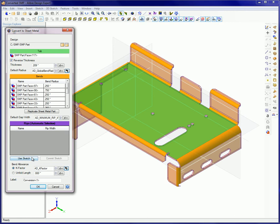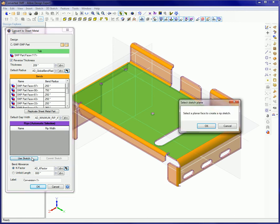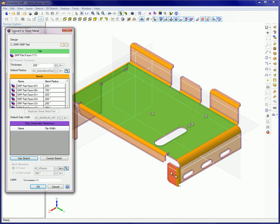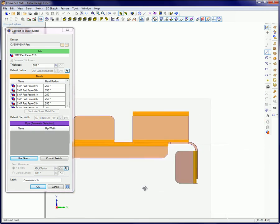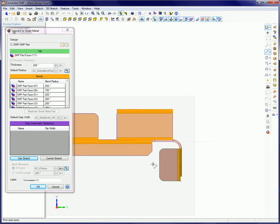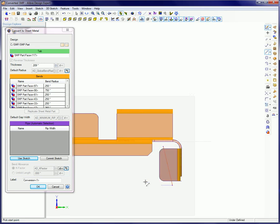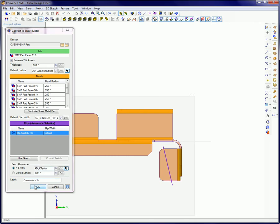First, select the Use Sketch button, and then select the planar surface on the model where you want to place the rip. Click the Commit Sketch button after your line or lines have been sketched. When you click OK and exit out of the Convert to Sheet Metal dialog box, you will have the completed rip.